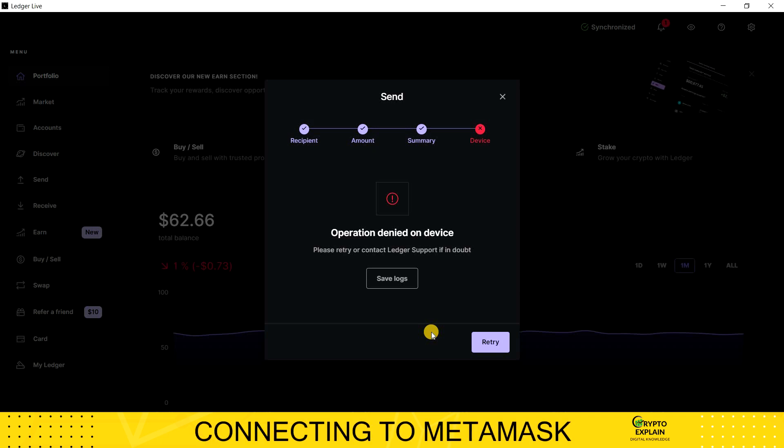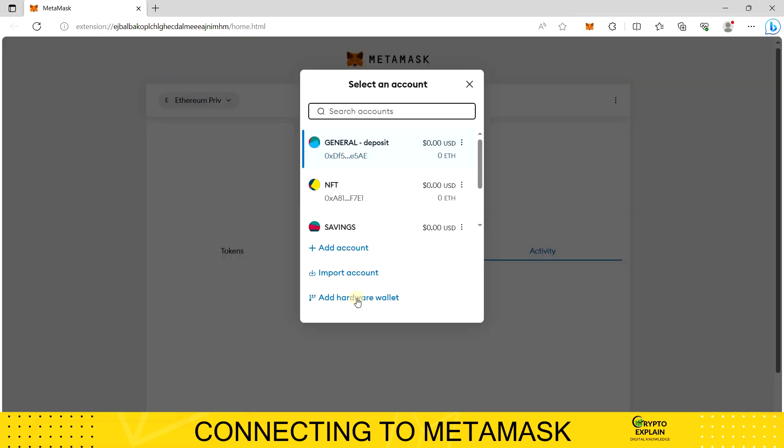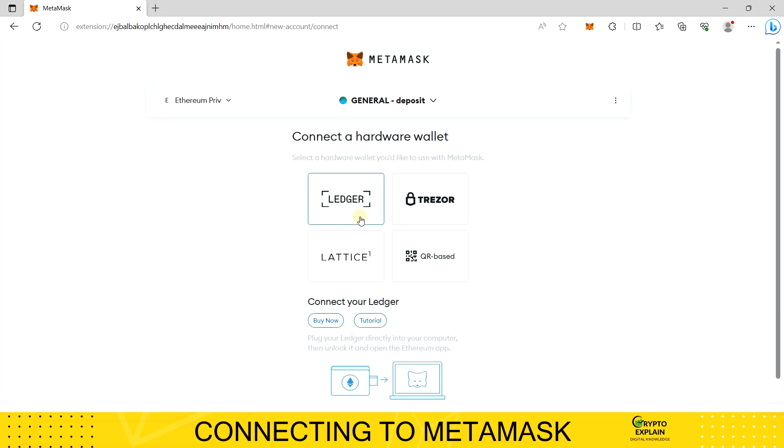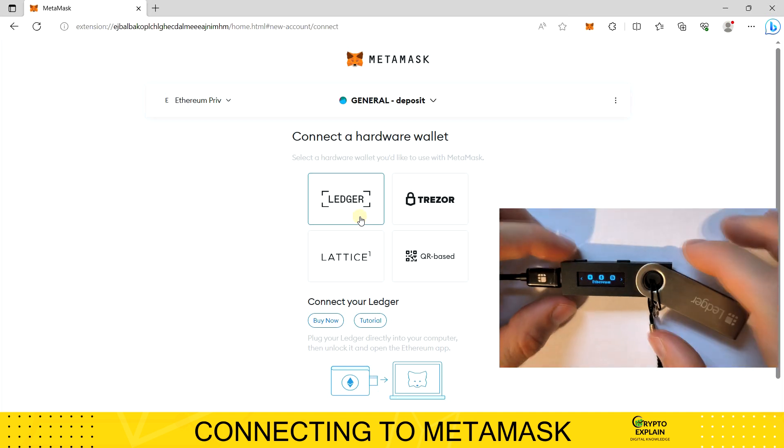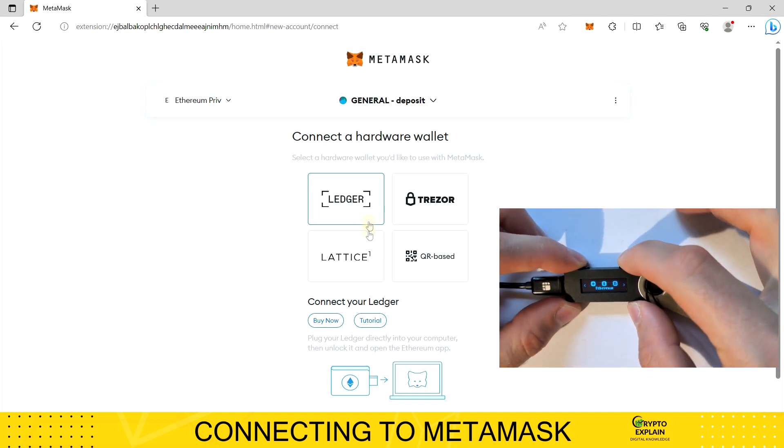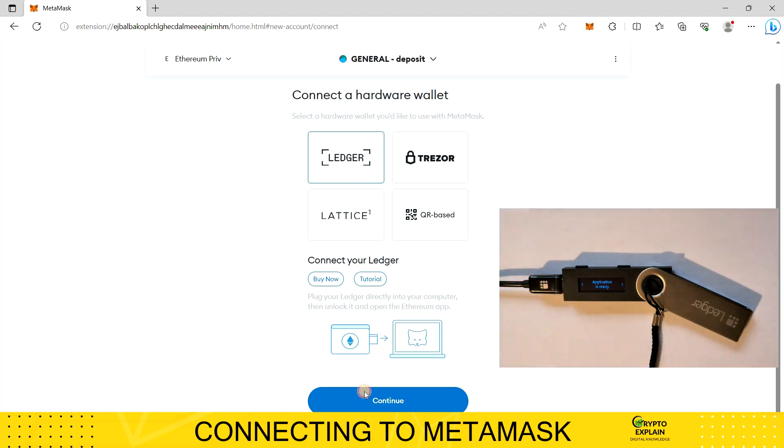One last thing, connecting the Ledger with the MetaMask wallet. Some of you may want to additionally secure your funds on MetaMask using an external wallet. To do this, click on Accounts. Moments later, add Hardware Wallet, where you can choose one of several available ones. We choose Ledger. There is one important thing: to establish a connection you need to run the Ethereum application on the external device.